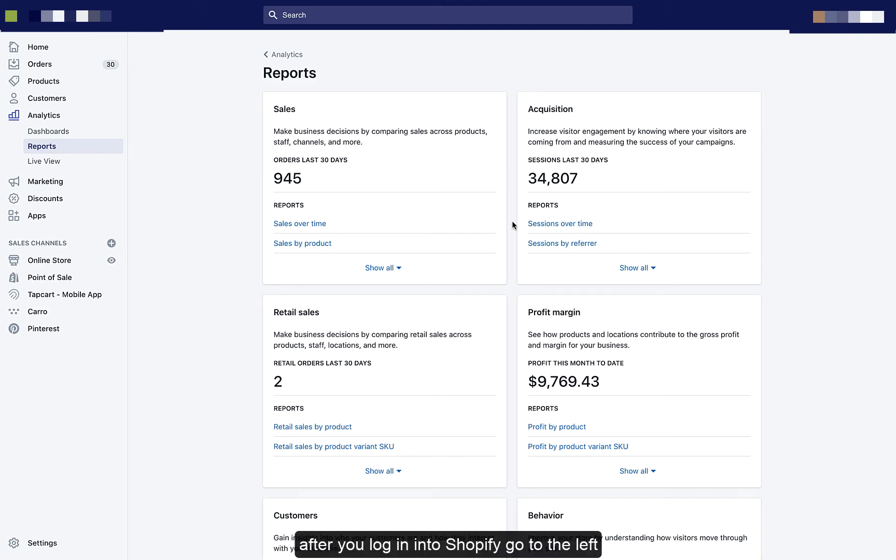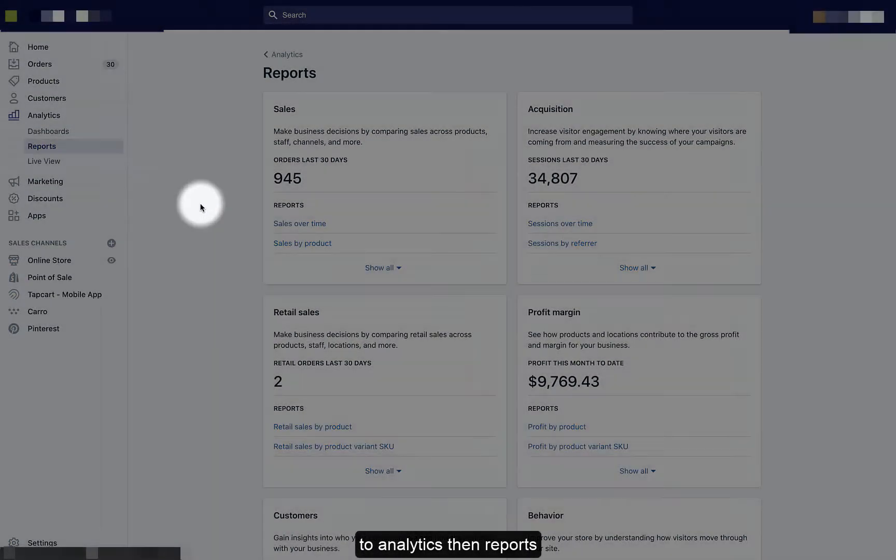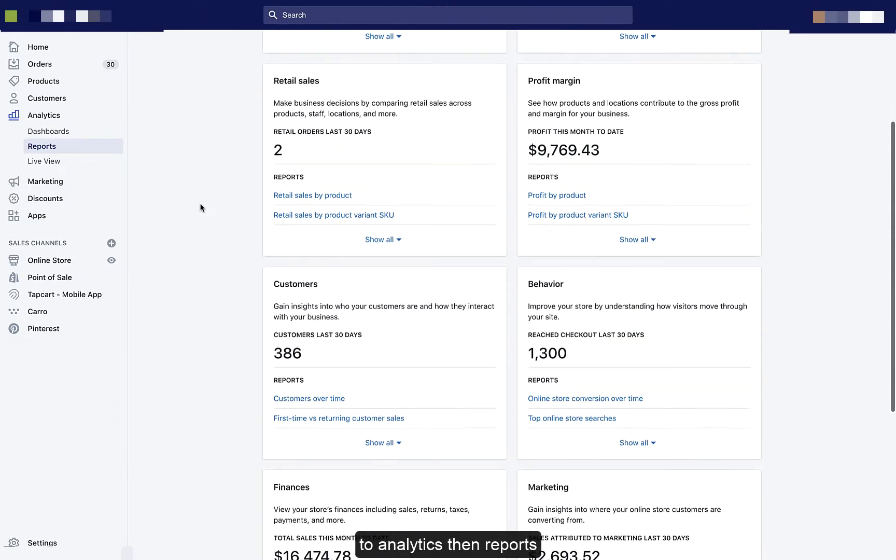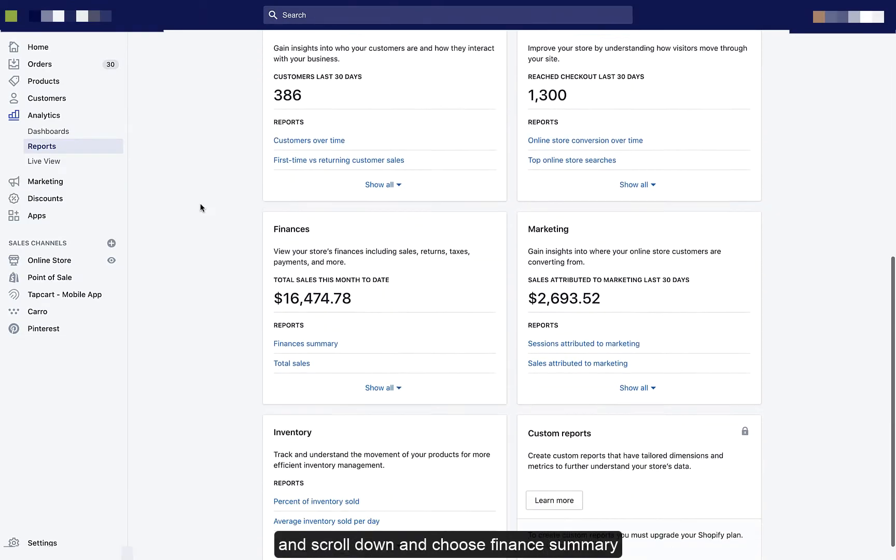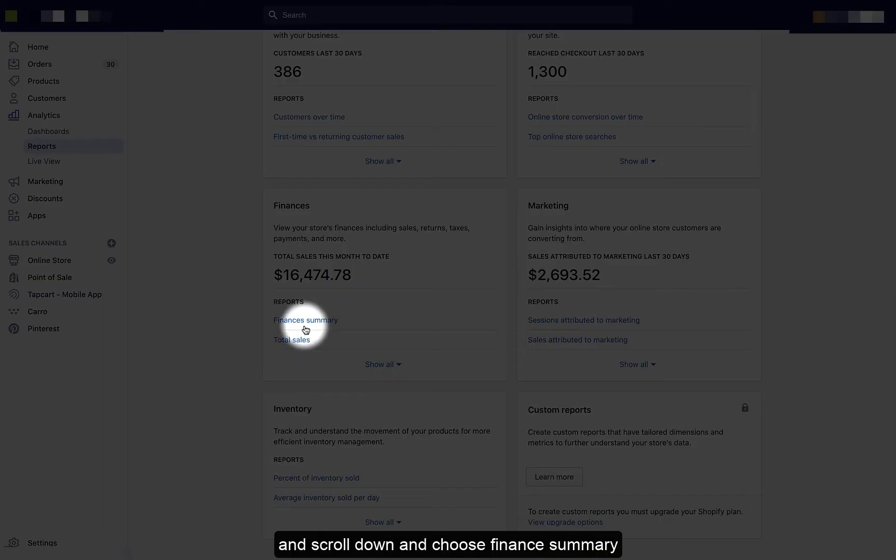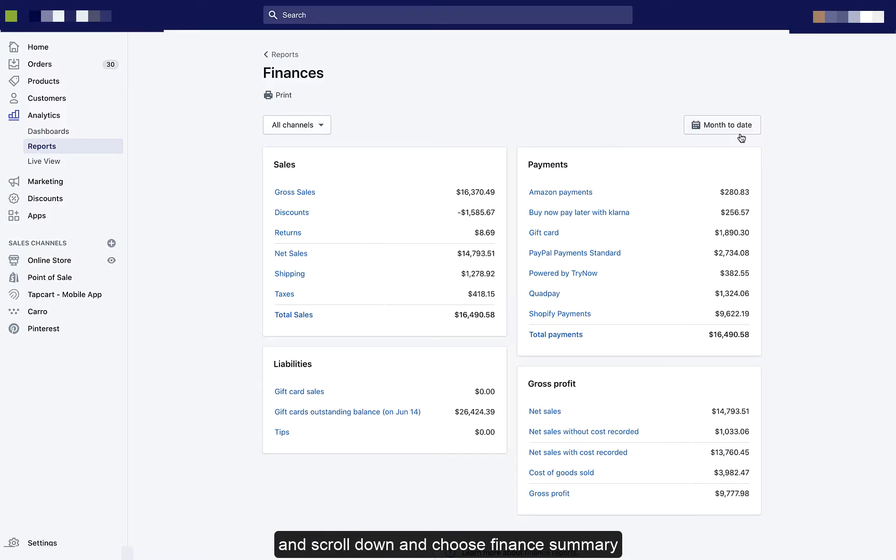After you're logged into Shopify, go to the left to Analytics, then Reports, then scroll down and choose Finance Summary.